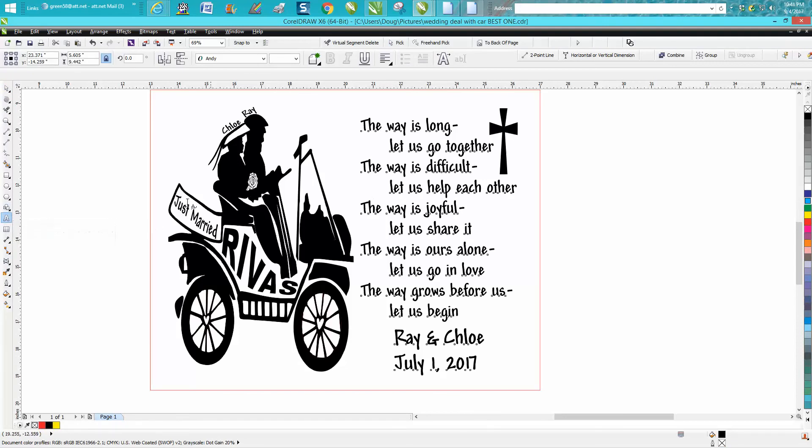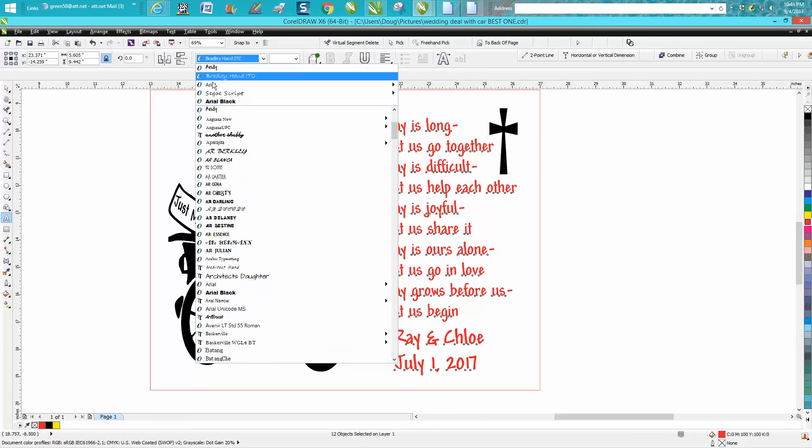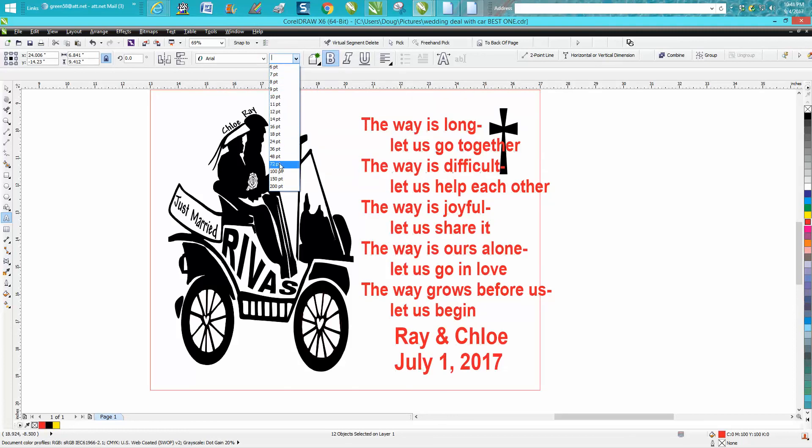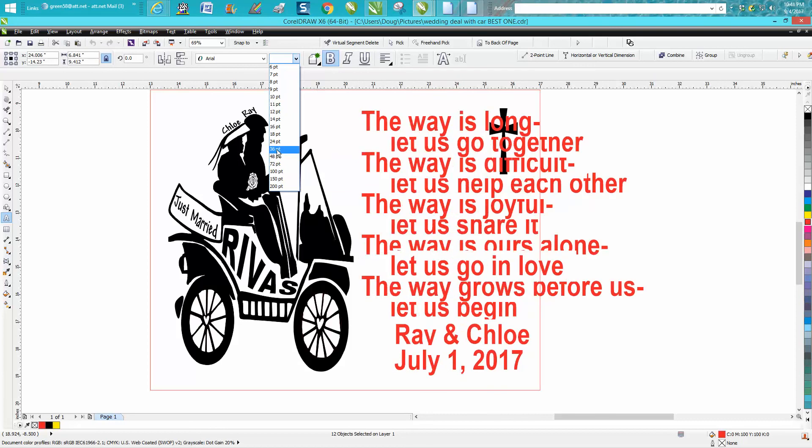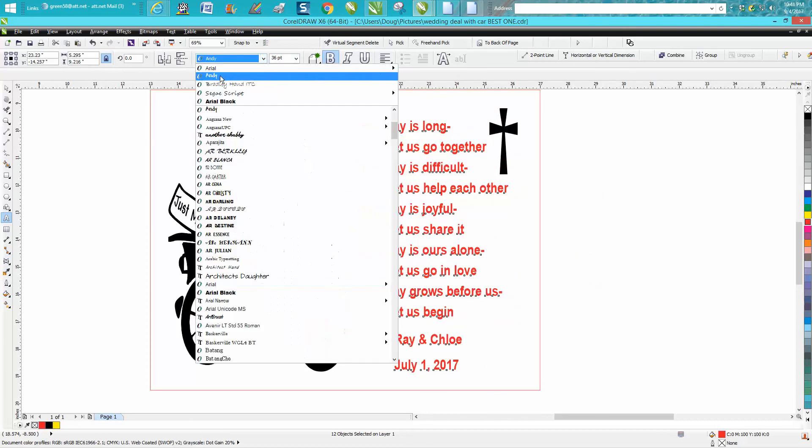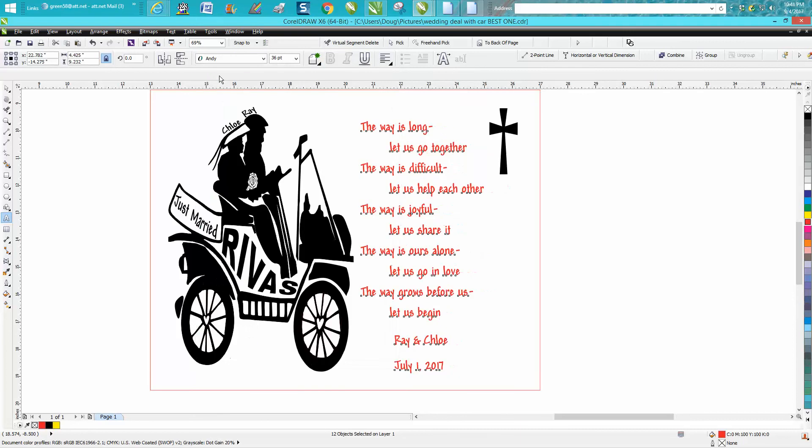You could make it red, you could change the font, which you would want to do in this case. You could change the size, and then you could actually put it back to where it was.